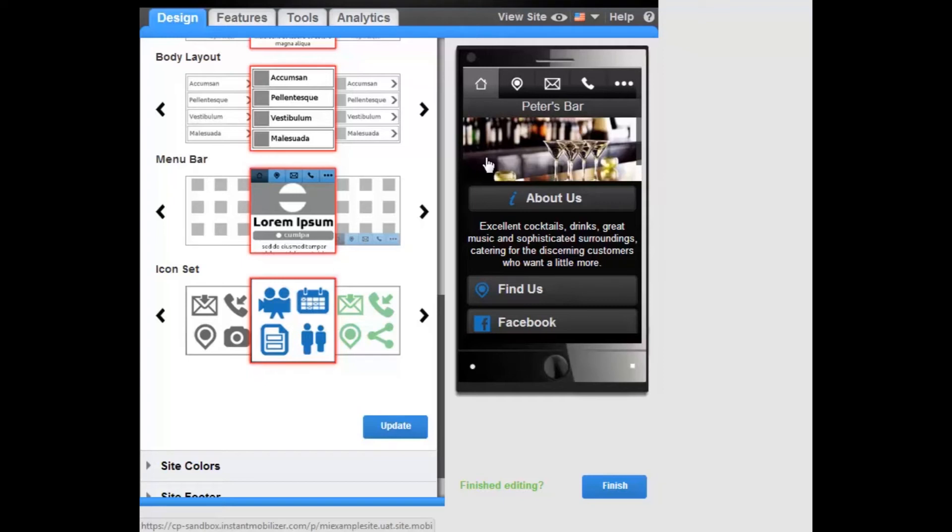The navigation menu items include Home, which links to the Home page.